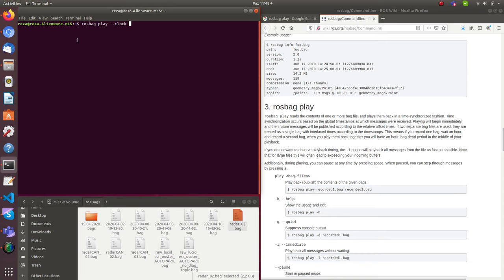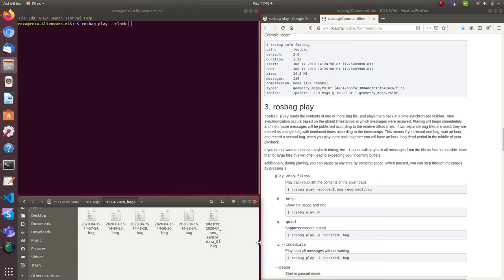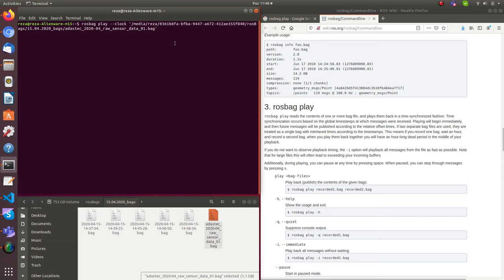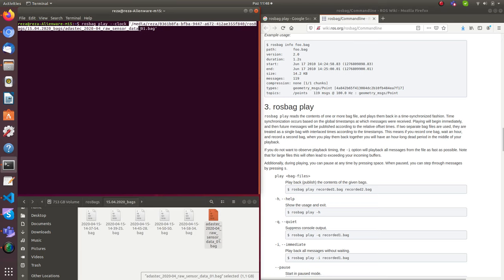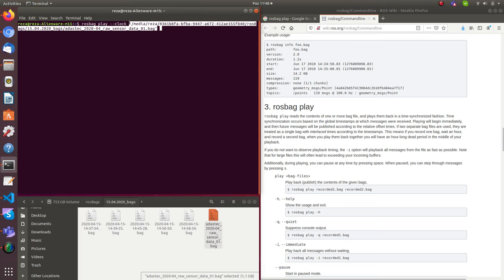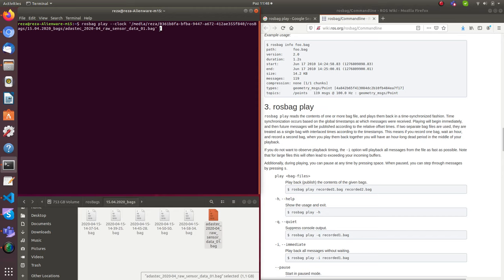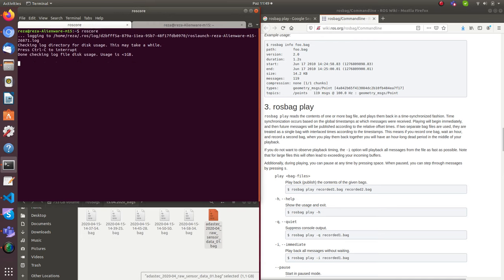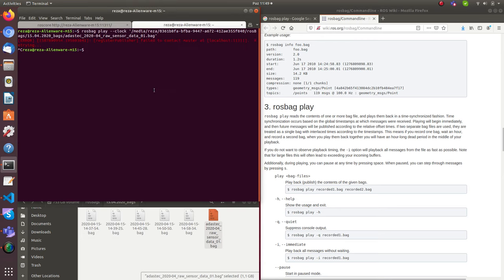So ROS bag play, space, double dash, clock, space, you drag and drop your ROS bag file. So this is the ROS bag file that I sent you from Adastech. Adastech is an autonomous vehicle solution provider in Istanbul. So they have a car, they install sensors and they record some data. They have large data sets. They record sensor data in different conditions and then they can do some processing, developing their nodes to do some processing on the sensor data. So this is how you play it. You drag, drop your file. And if you hit enter, oops, you need to of course have ROS core running.